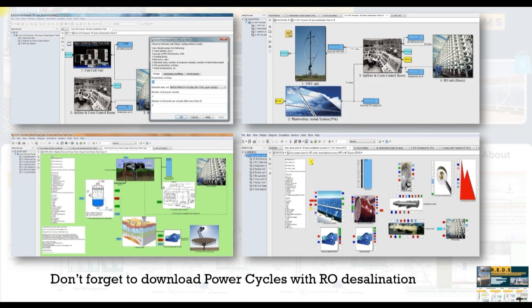Don't forget to download our power circuits with the various modules, especially geothermal power.